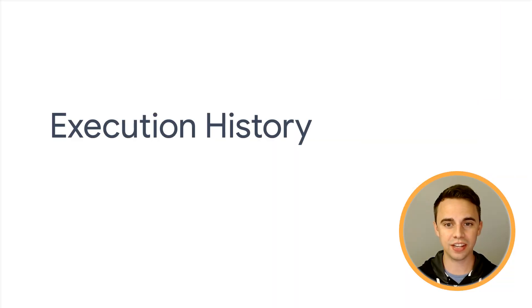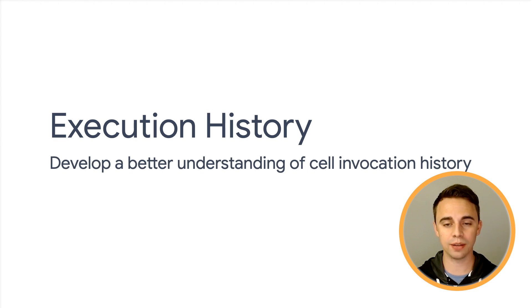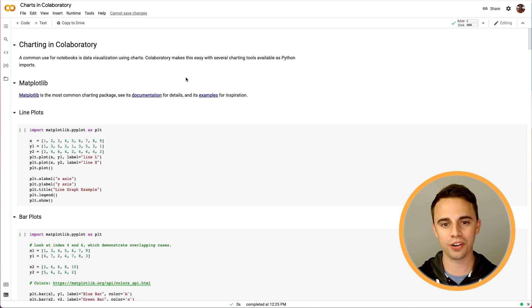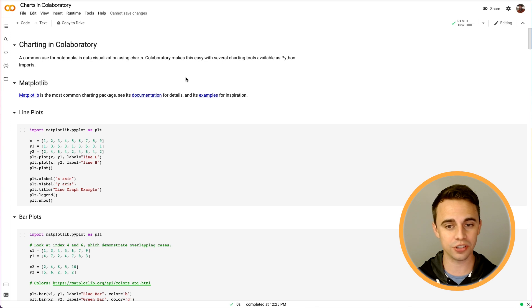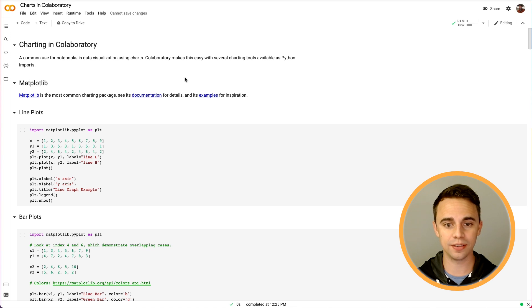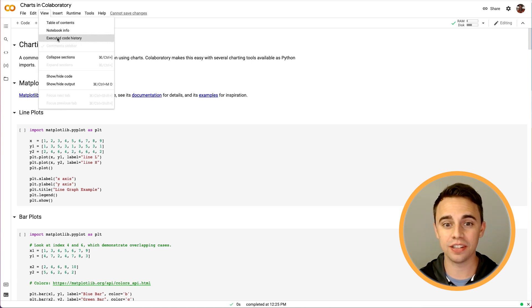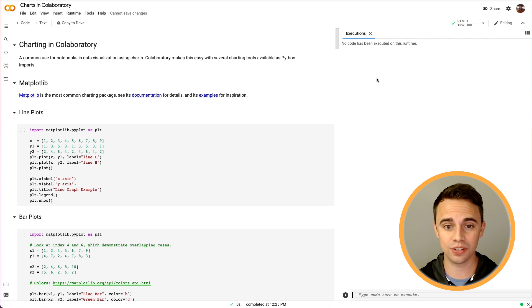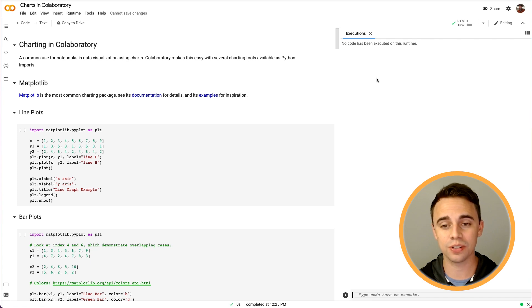Next, let's take a look at the execution history via the charting example notebook. Notebooks are great for showing the current state of your code, but since we are often experimenting and iterating upon our notebook's source, it's helpful to see prior iterations like we're used to doing in version-controlled code. CoLab's execution history addresses this need. You can open the execution history by selecting View > Executed Code History. This opens a side panel showing a linear history of the cell executions for the notebook in the current session. This notebook session hasn't been executed yet, so the history is blank.